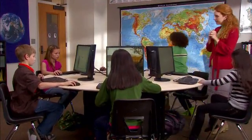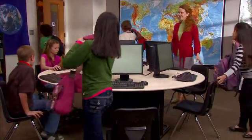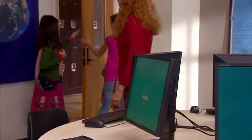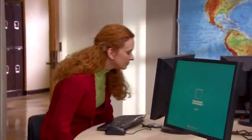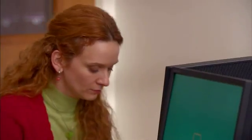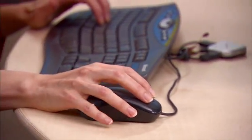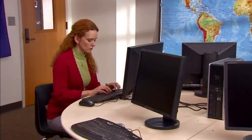Anne and her class have used Windows Multipoint Server 2011 as a learning tool throughout the entire day. But Anne's day isn't done yet — she still needs to grade the quizzes. She opens each of the student's personal folders and marks each student's results. She saves the graded quizzes back to each student's personal folder so that in the morning they'll be able to check their grades from any station.